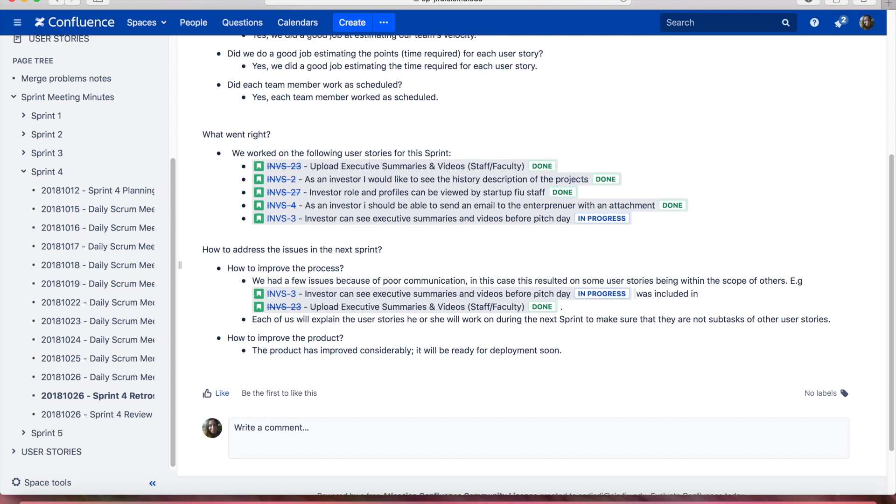In conclusion, the project has improved considerably and we reckon that it will be ready for deployment soon.